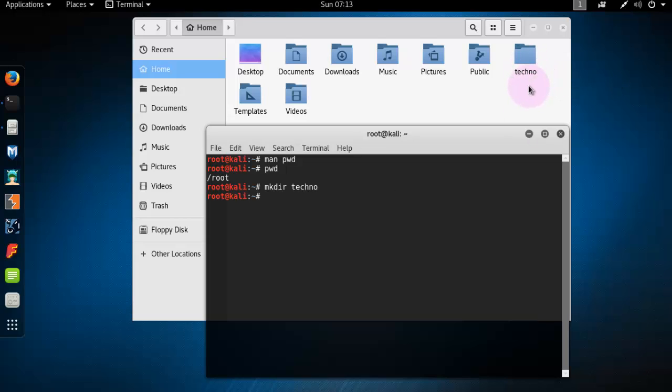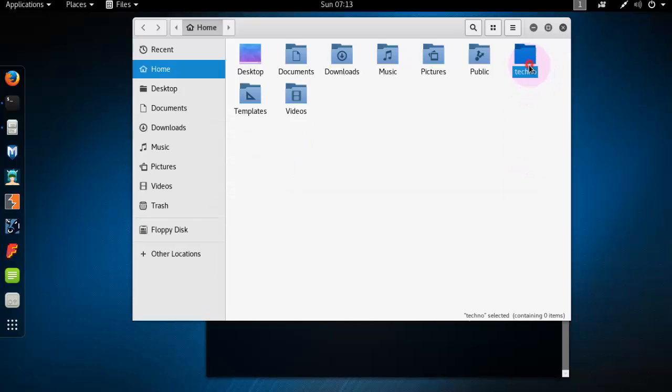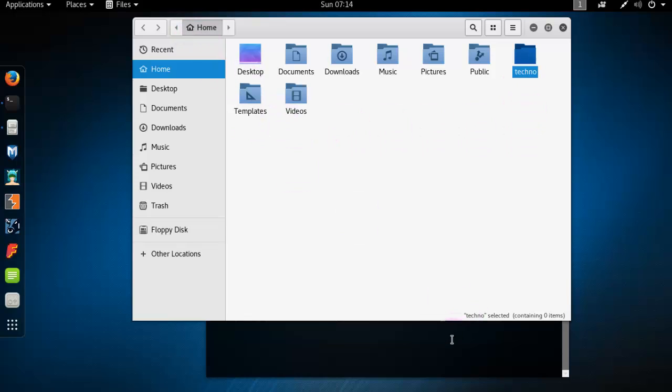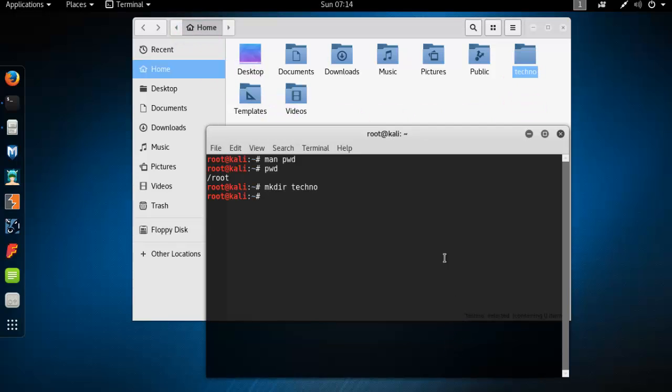Look, my folder created on directory, root directory.